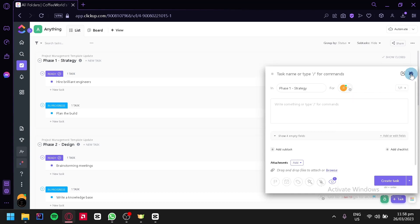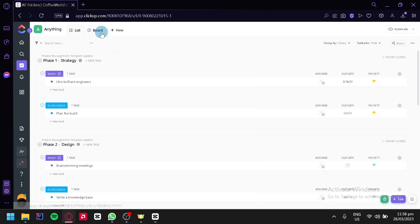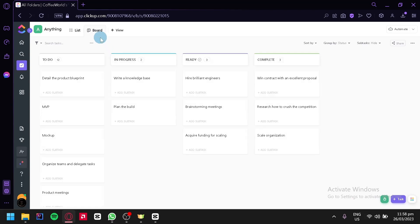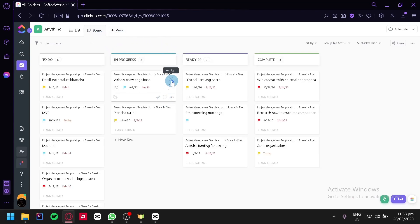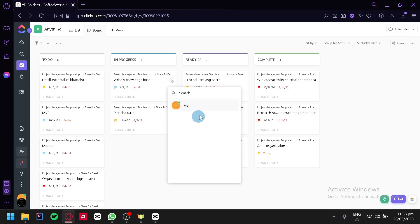Now you could also assign someone on the board list over here, or you can simply click on the task and click on this icon over here which would assign it to someone that you would like to assign it to.